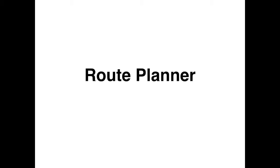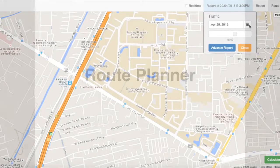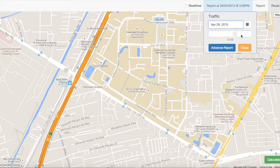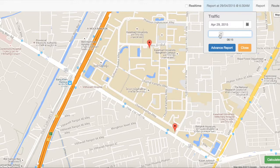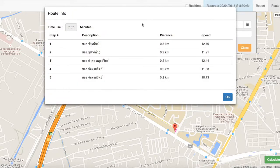Another function of our system is called RoutePlanner. RoutePlanner will find you the best route to take at the time you want. You can set the start point and the end point. If you want to arrive at your destination at 6:30, you can click the calculator and it will show you the direction. If you change the time, it will change the direction as well. You can click on the direction and it will show you the road segments you have to pass, the distance, and the estimated travel time and speed.